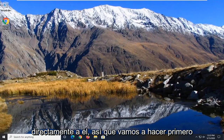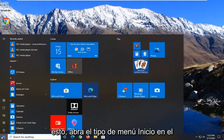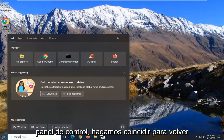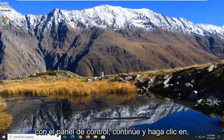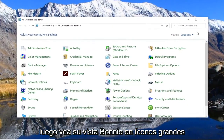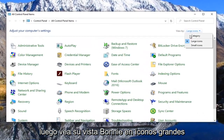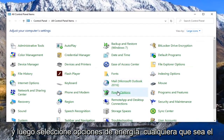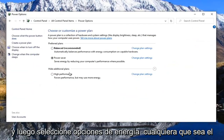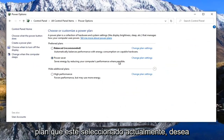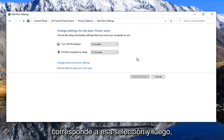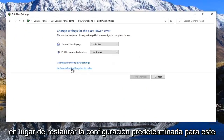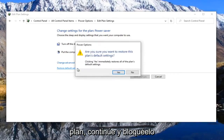First, open up the start menu, type in Control Panel, and left click on it. Set your view by to large icons and then select Power Options. Whatever plan is currently selected, you want to select the change plan settings that corresponds to that selection. Then where it says restore default settings for this plan, go ahead and left click on that and select yes.